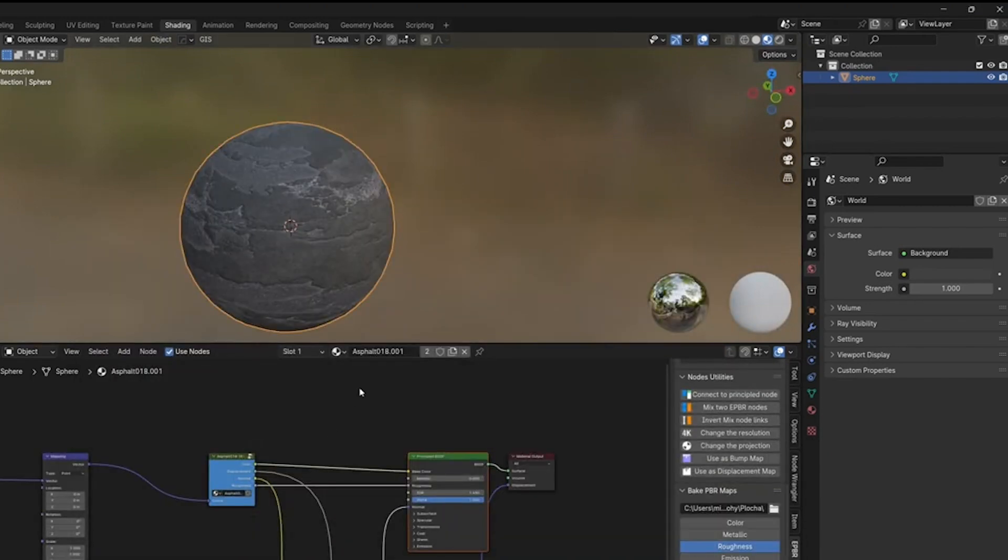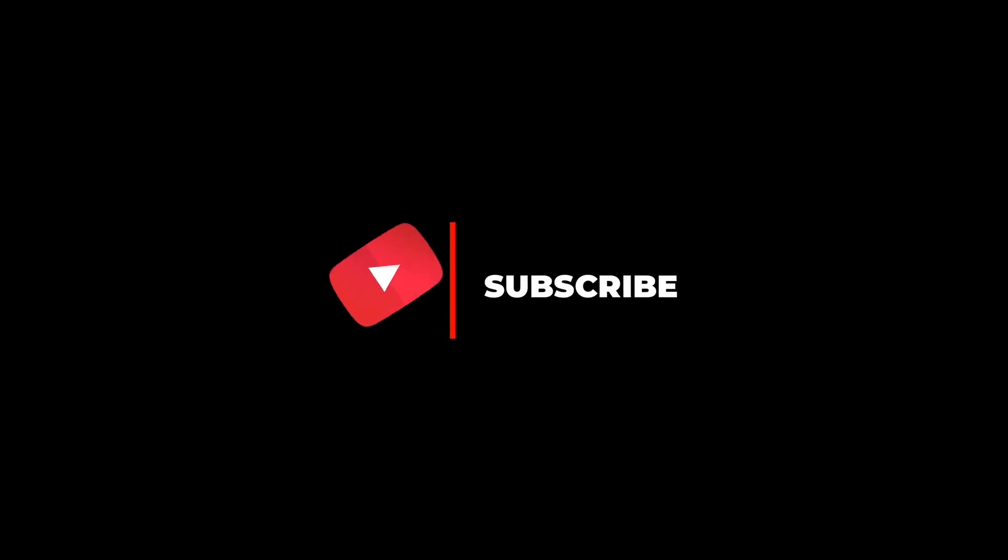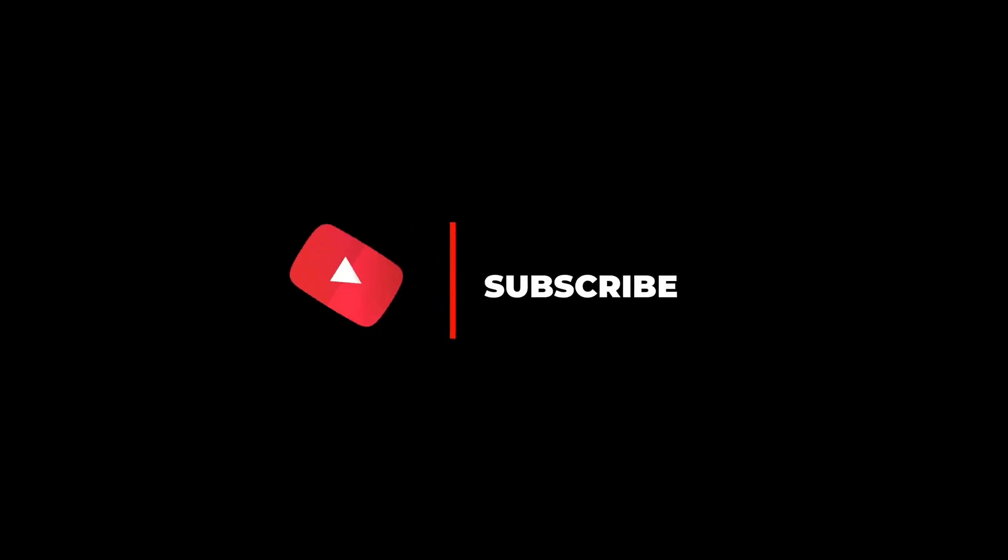So that's all from my side. I hope you enjoyed the video. If you did, make sure to like and share among your fellow creators. See you in the next one. Till then, keep creating.